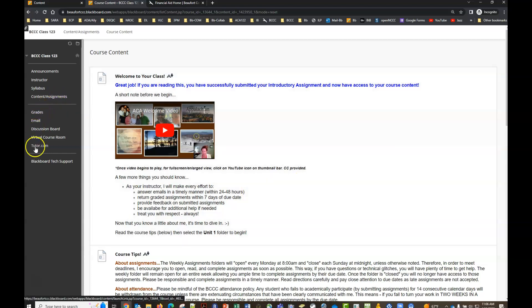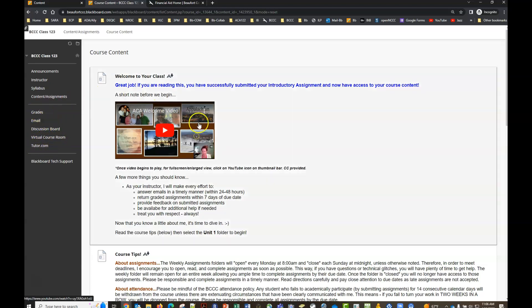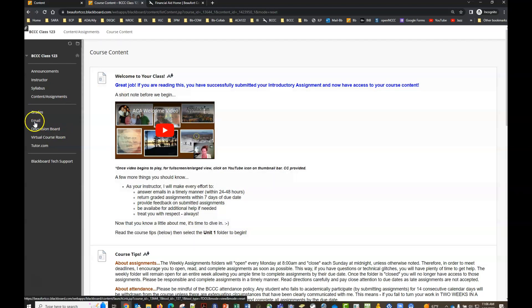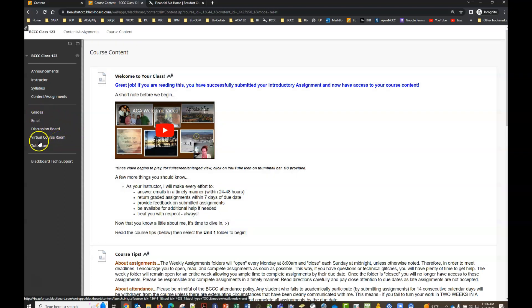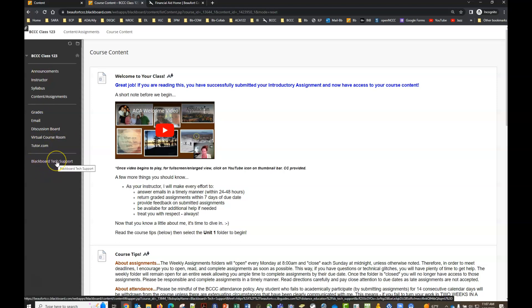This middle section here is going to look different depending on your instructor and depending on the course you're taking. This is going to be where most of the course specific tools are located like how to access your grades for this course, if you need to email your instructor or a fellow classmate, or other tools that your instructor have provided for you, those links will be here. And then again at the bottom of every menu is always that blackboard tech support if you get into trouble and you feel like you need help.